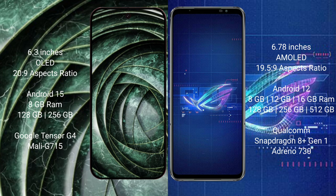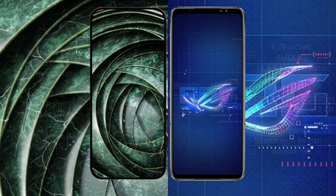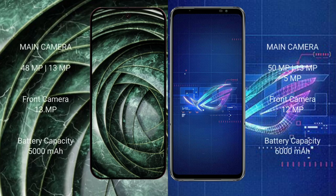Asus ROG Phone 6 comes with 8GB, 12GB, or 16GB RAM and 128GB, 256GB, or 512GB internal storage, with a Snapdragon 8 Gen 1 processor and Adreno 730 GPU. Google Pixel 9a has a rear dual camera setup of 48 megapixels plus 13 megapixels, and a 13-megapixel front camera.